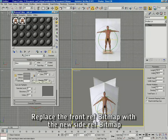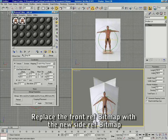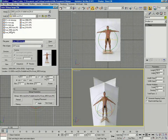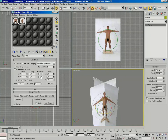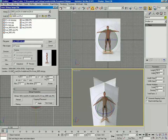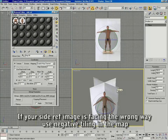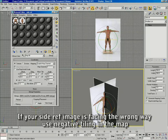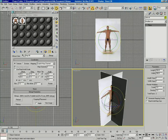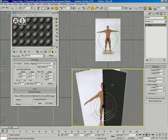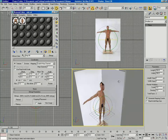Reuse the material created earlier by dragging and dropping, then rename the material and change the bitmap being used. Remember to note the size of that image in pixels. If your image is facing the wrong direction, as in this case, change the U tiling to negative and it will flip the direction the bitmap is facing.